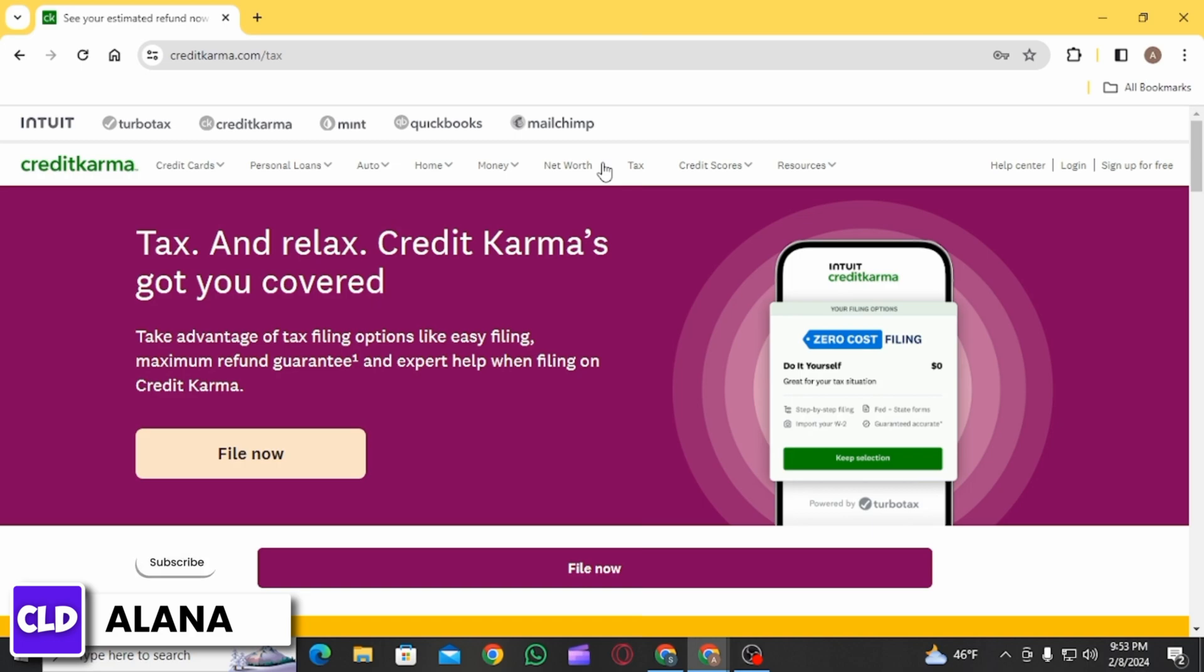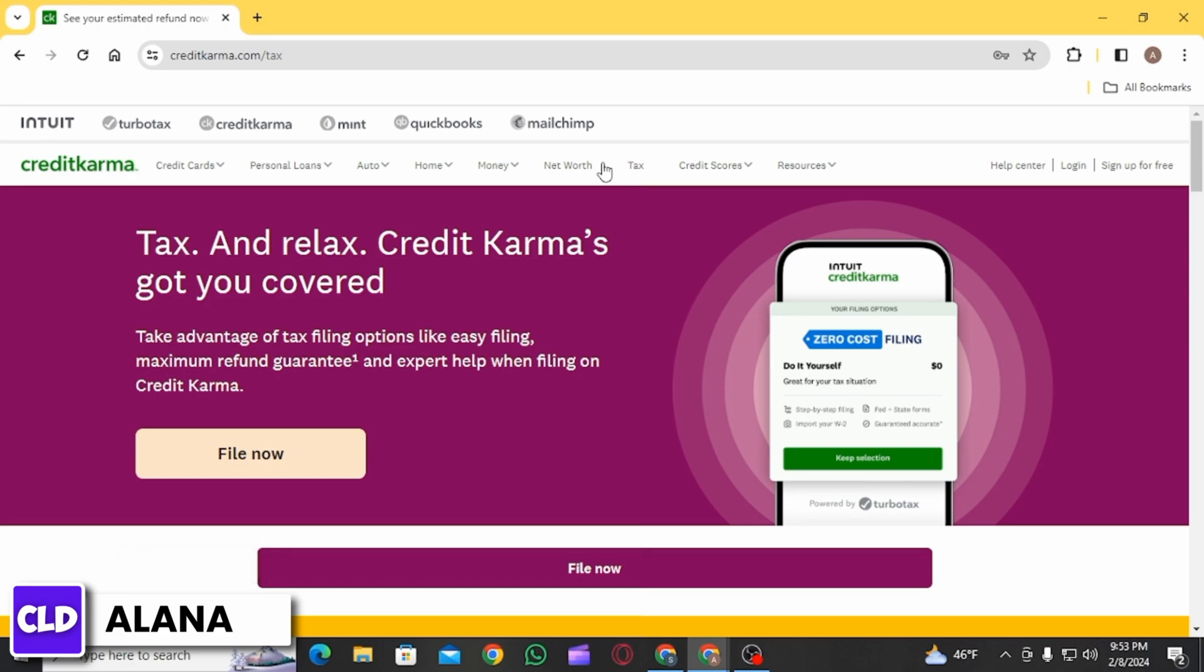You want to use all of those to either ensure the information that has been imported matches your documents or to enter your transactions manually.